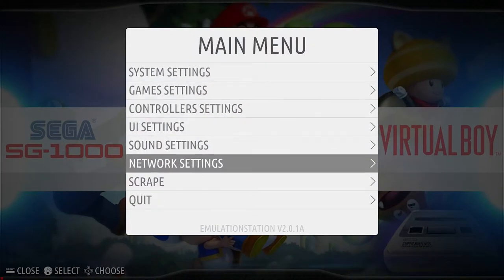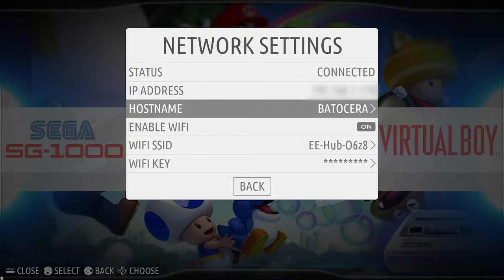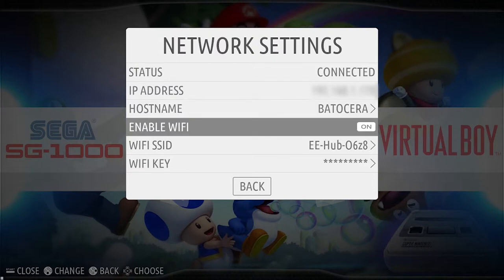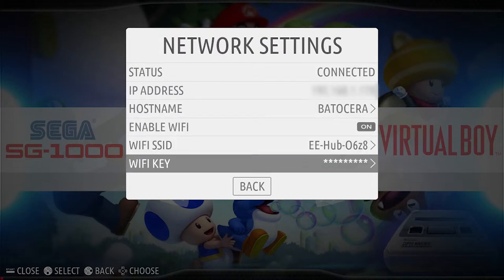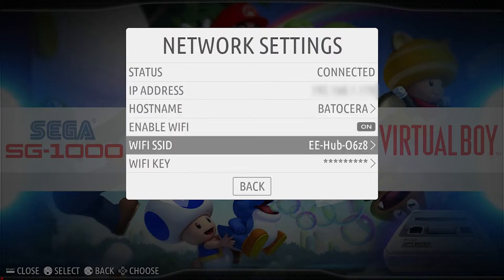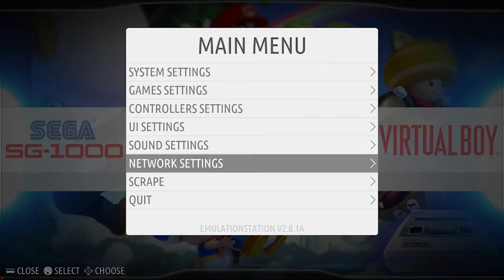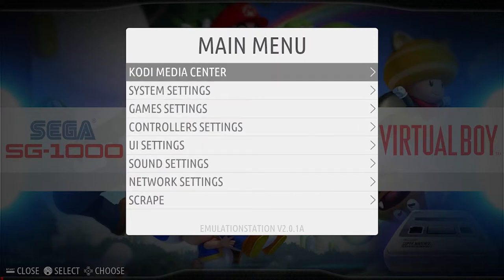First up, make sure you're connected to the internet. If you don't have that set up, we did a video on it previously — it's really simple. Go to network settings, enter your router number and password, and then enable Wi-Fi. But we're already connected so you don't have to worry about that.